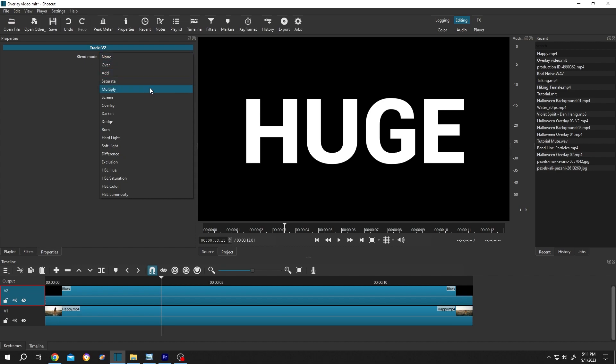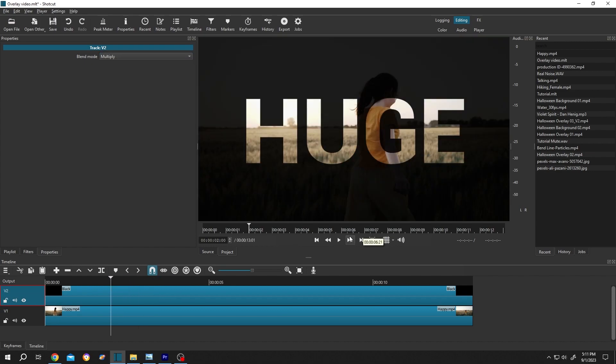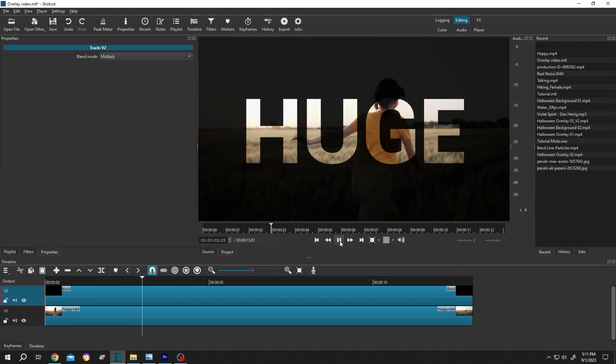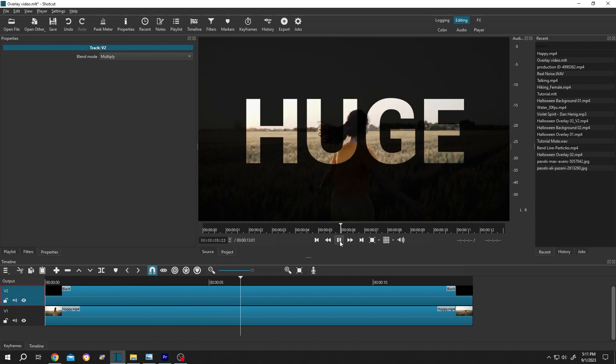So guys, that is how easily we can use blend mode in Shortcut. Thank you guys for watching, have a good day.